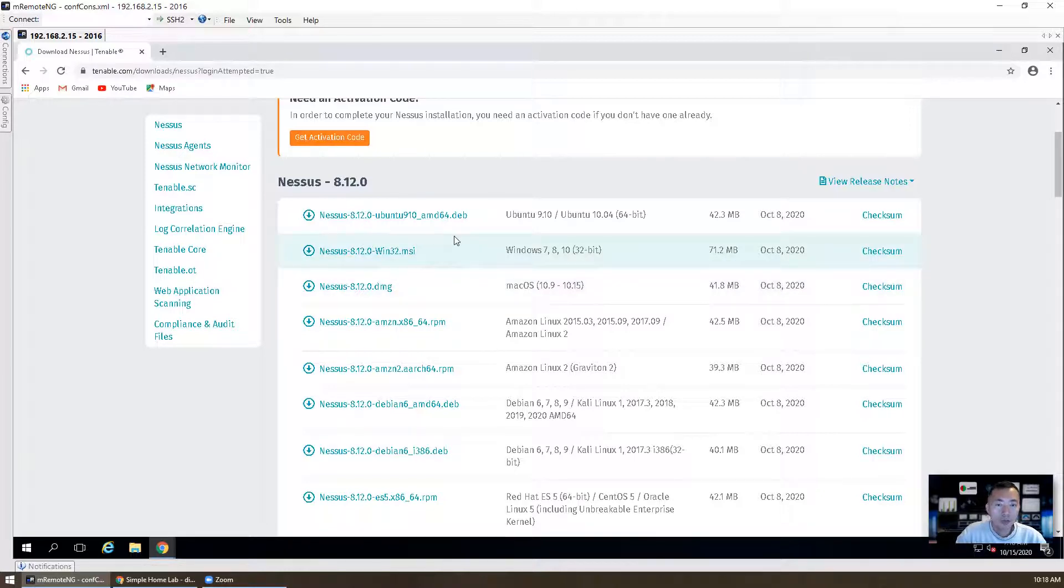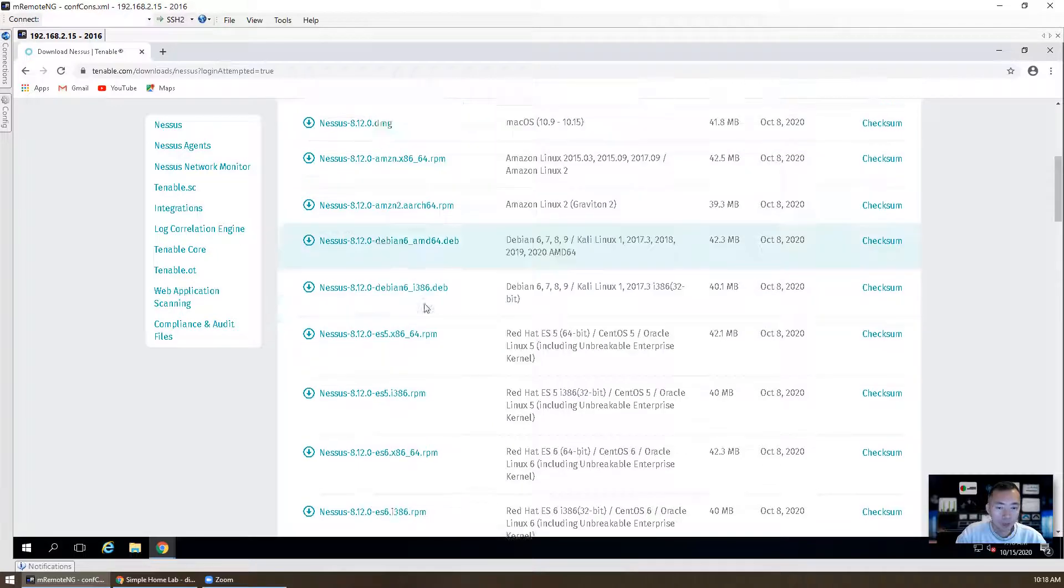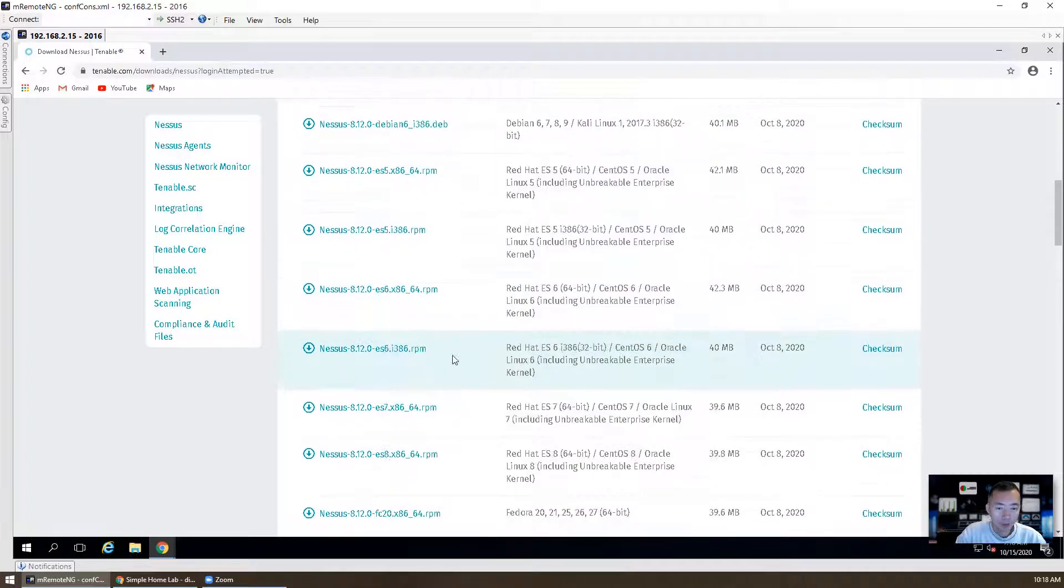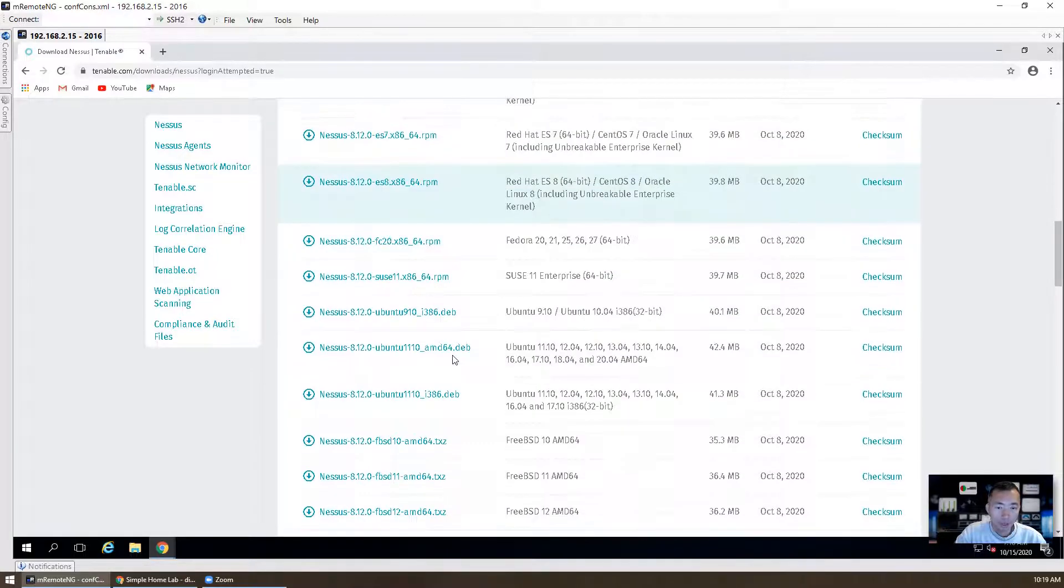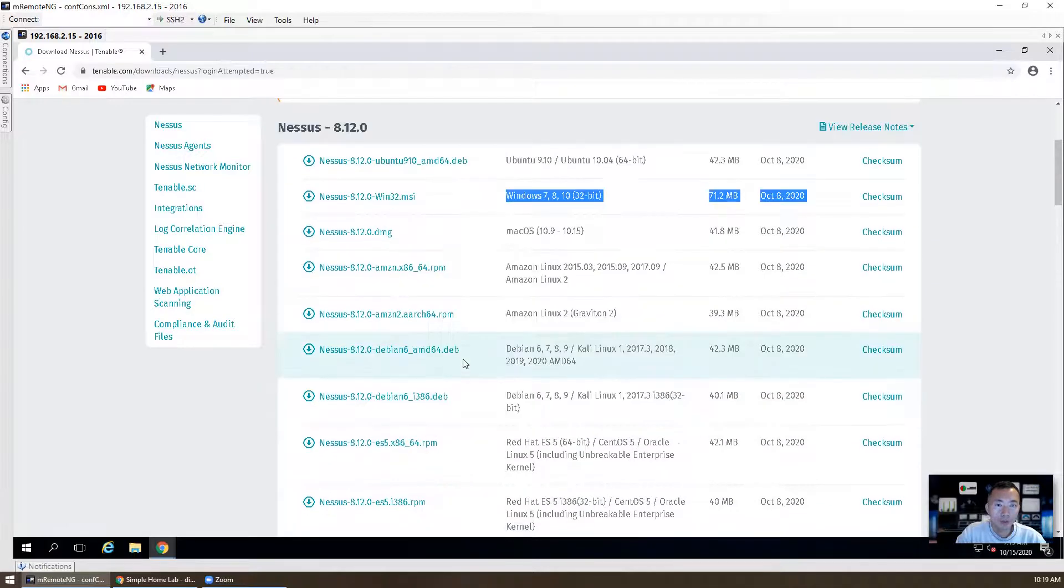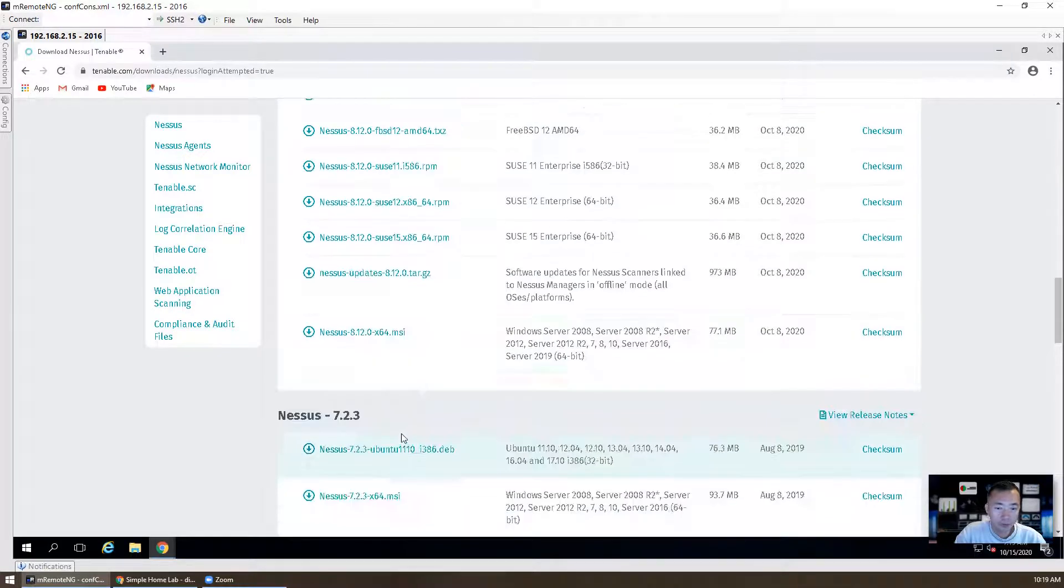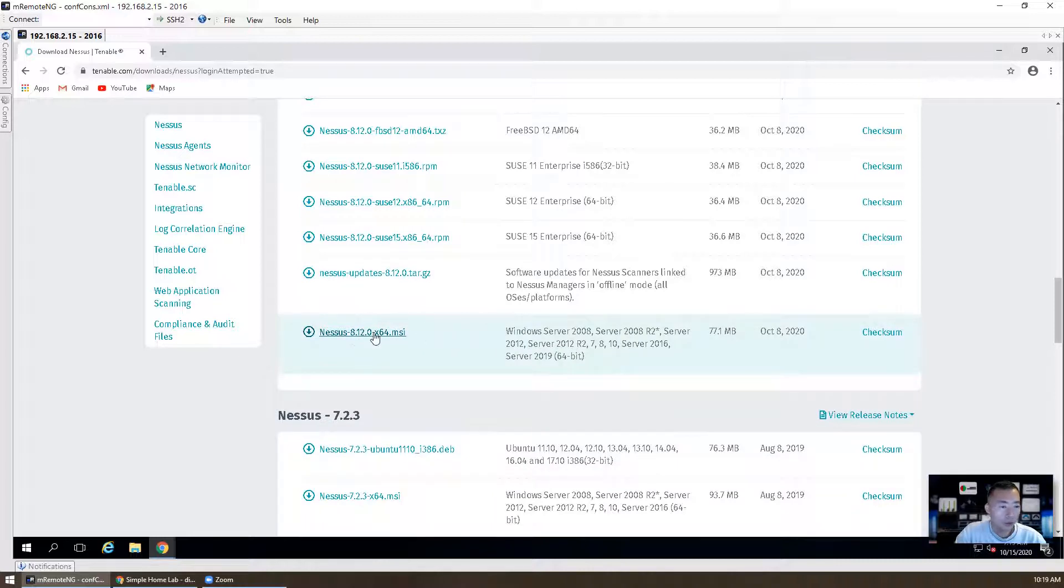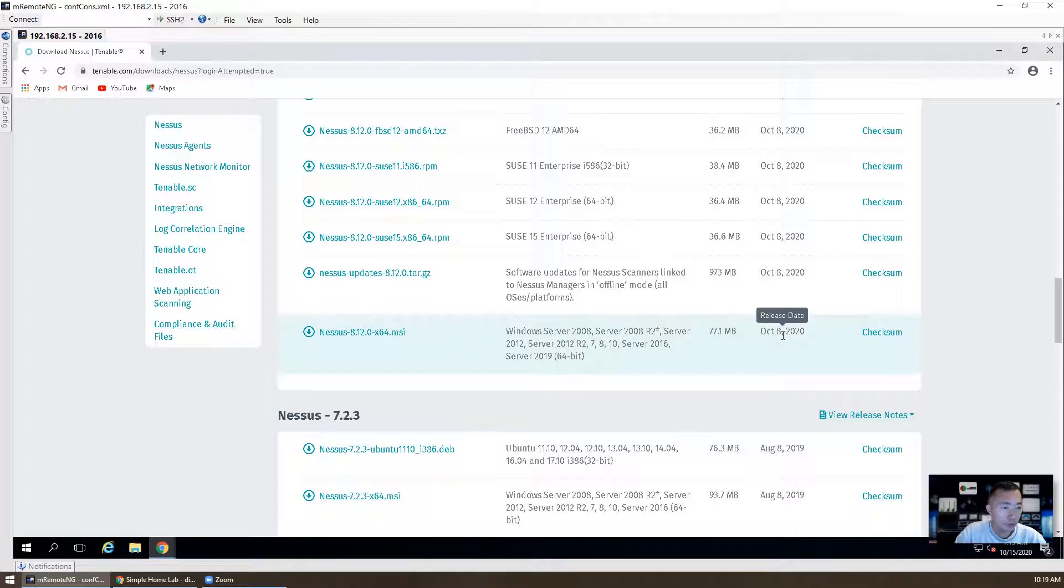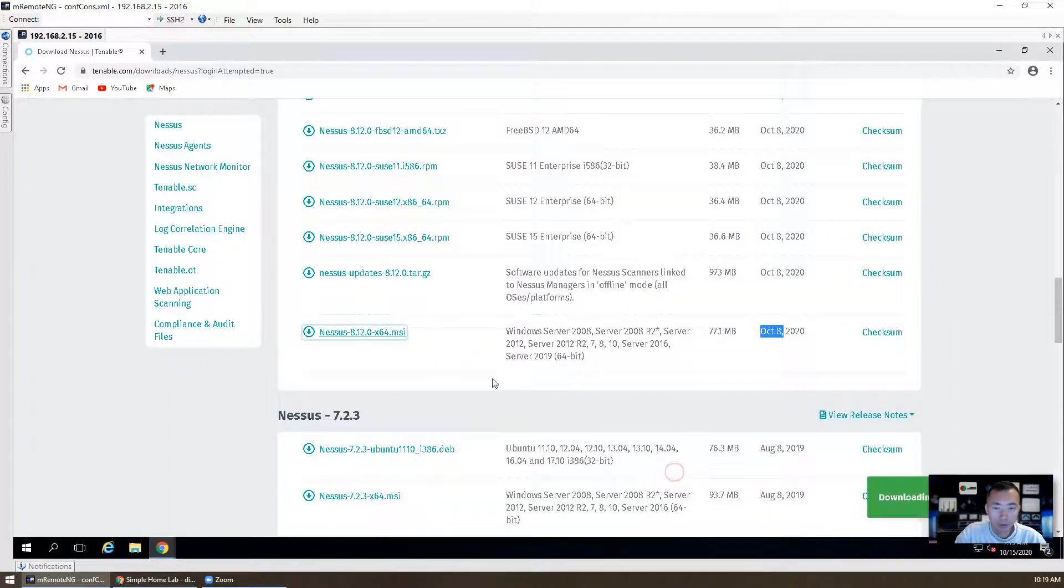Now let's download the Windows version using Windows 2016. This is the Windows 32-bit version, you don't want that. If you go down, you will find the 64-bit version as well. It's almost at the end of the section, 8.12. Right now the version is 8.12.0 released on October 8th, 77 megabytes. Just click it, you can download it.